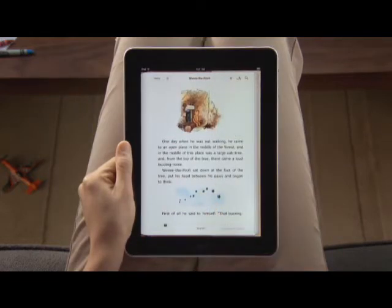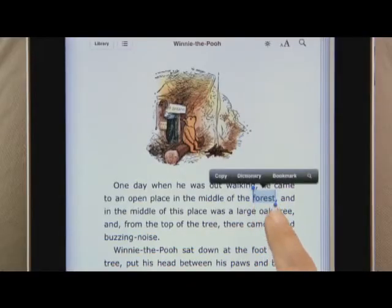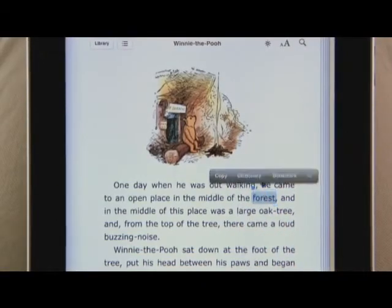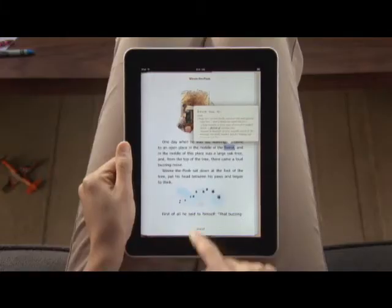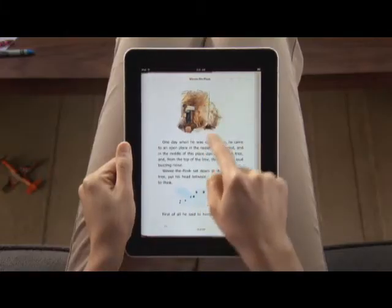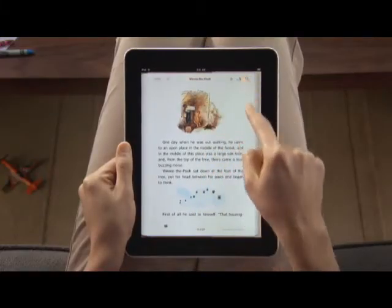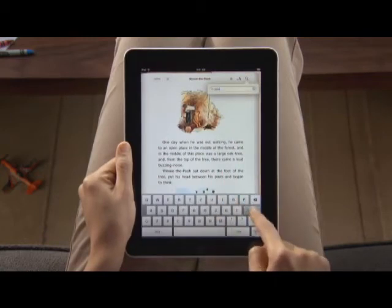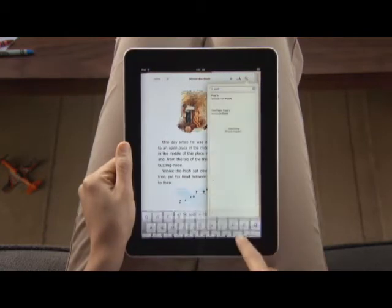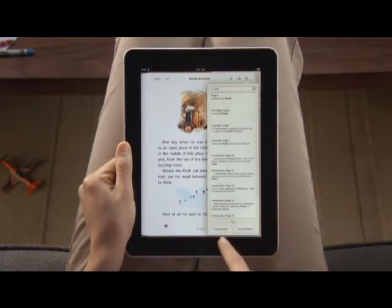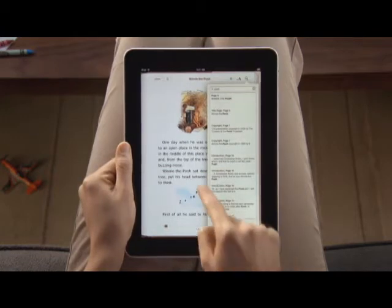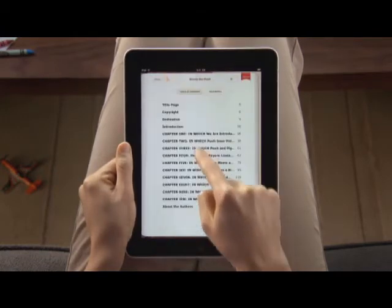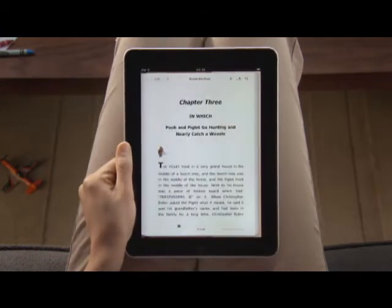If you want to look up a particular word, just use the built-in English dictionary. Tap here to type in a word and iBooks shows you everywhere that it appears in the book. You can even look it up on the web. With the table of contents, you can jump right to any chapter with a simple tap.